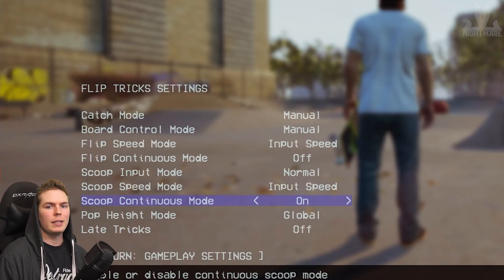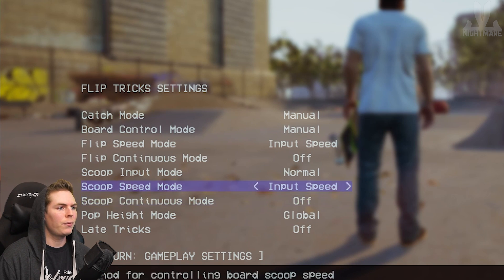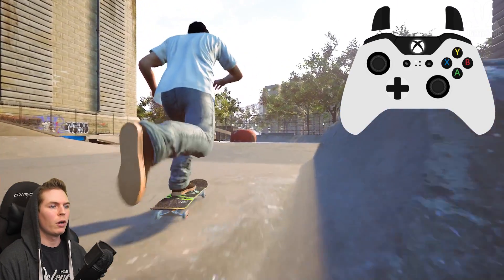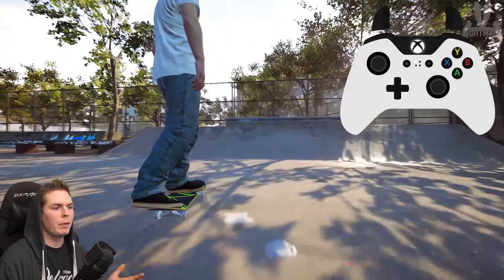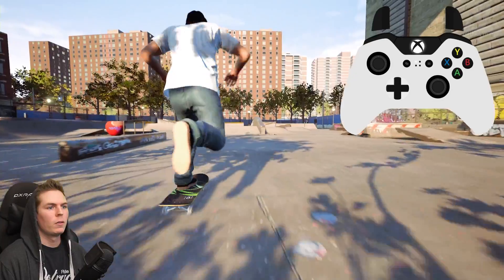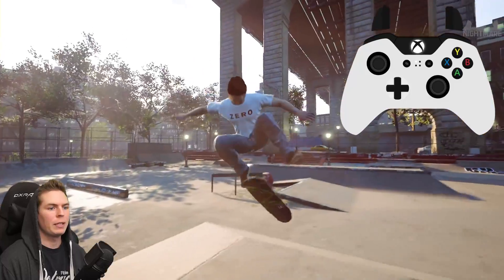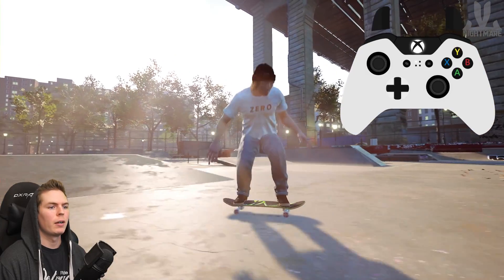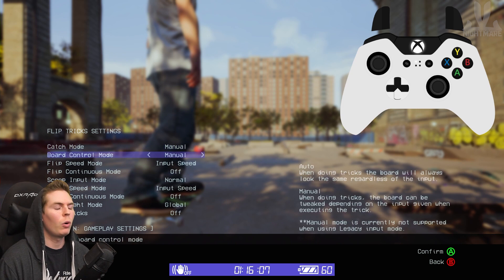Scoop Continuous Mode is the exact same idea as Flip Continuous Mode and only has an effect if you're playing on auto. If you have it turned off and on auto, holding a varial flip will just keep flipping. If you turn it on, holding the varial will end up doing a double flip trey instead. You can leave it off if you're playing on manual — doesn't matter either way.